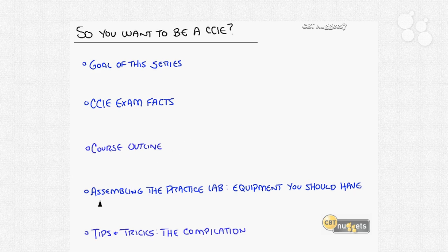Then we'll move into assembling the practice lab — what equipment you should have if you decide to build your own Cisco practice lab when studying for the CCIE. Some people decide not to build a practice lab; they decide to go with a rental or even other ways of studying for the Cisco CCIE.